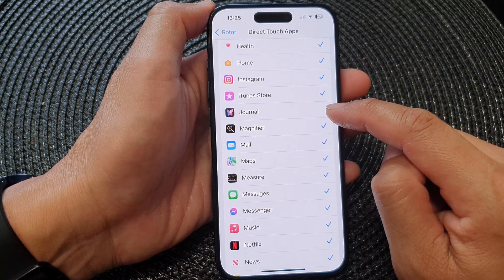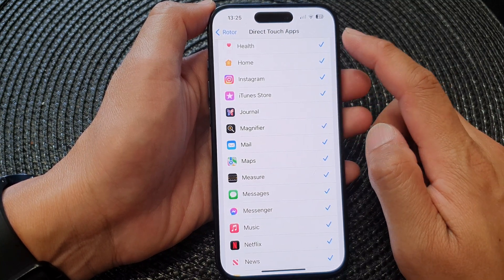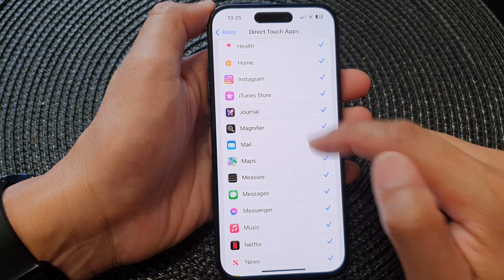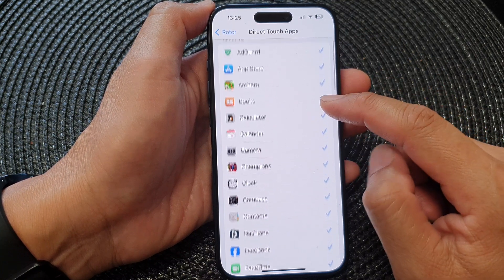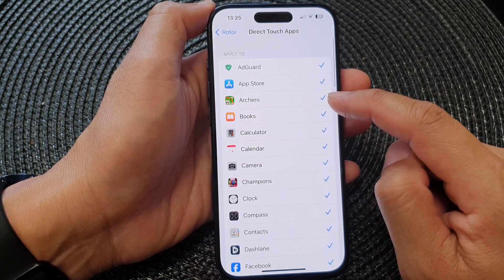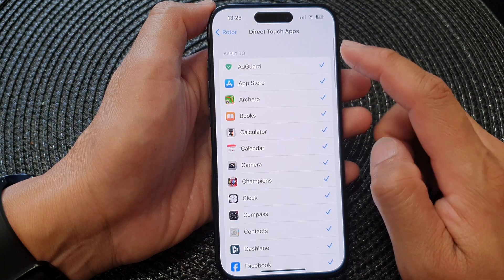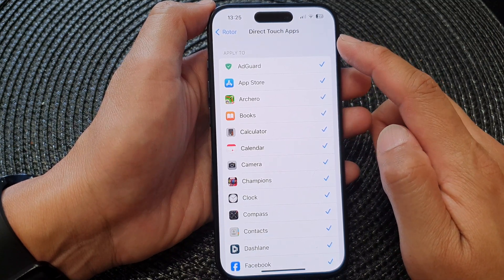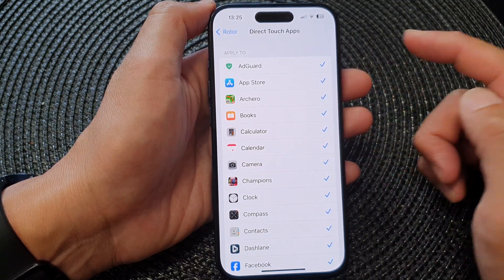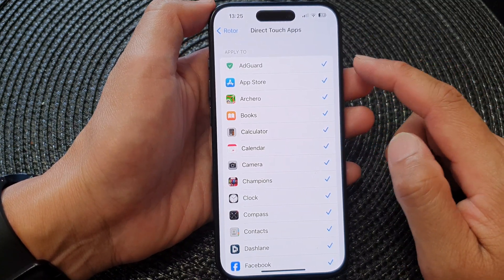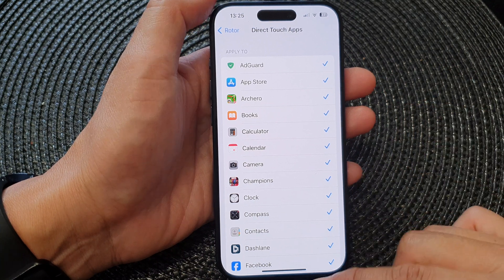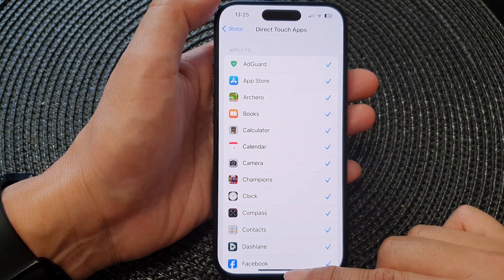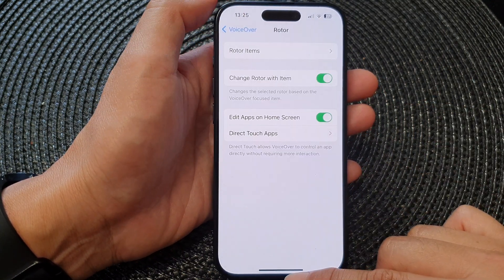For example, if you don't want Journal to use direct touch apps, you can deselect it. So select or deselect any apps that you want to use direct touch apps for VoiceOver Rotor, and that's it. After, you can swipe up to go back to the home screen.